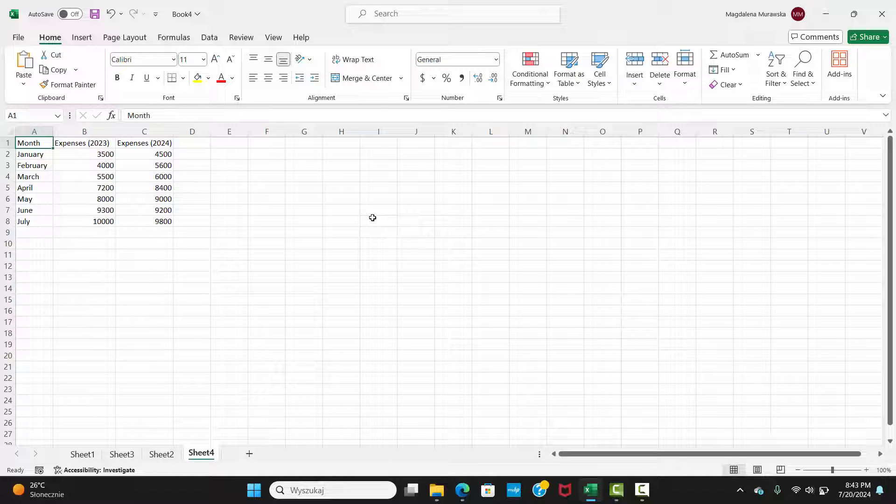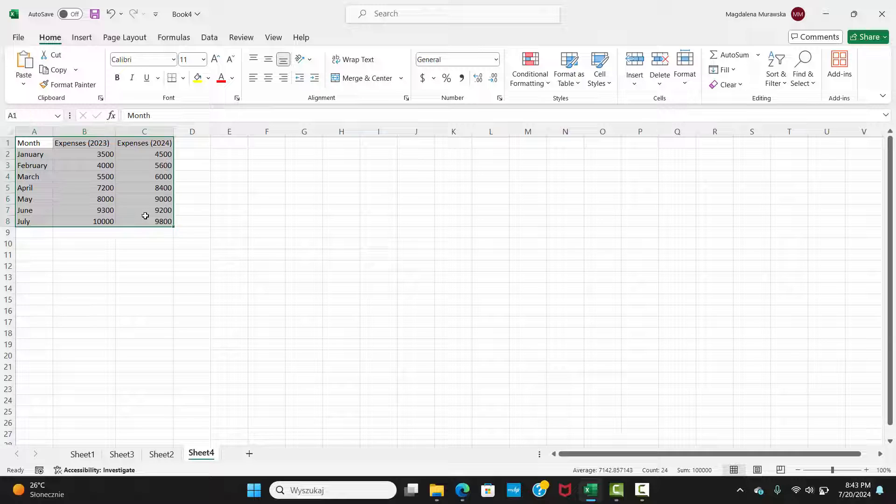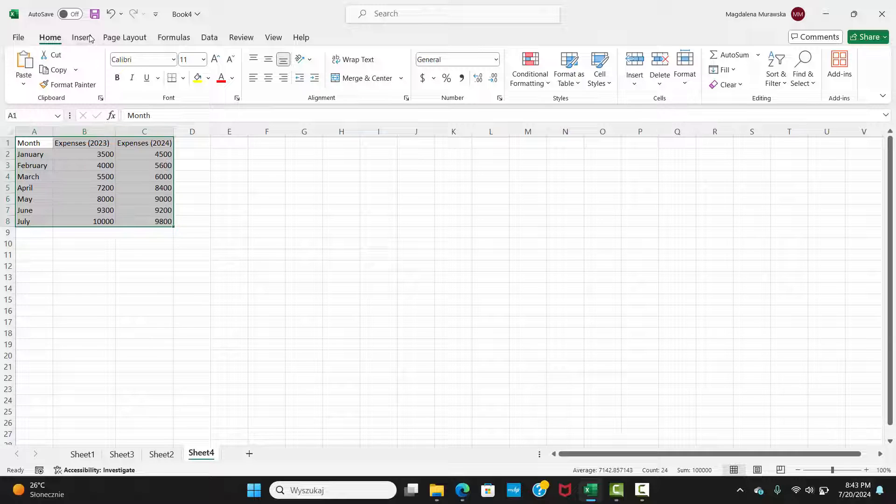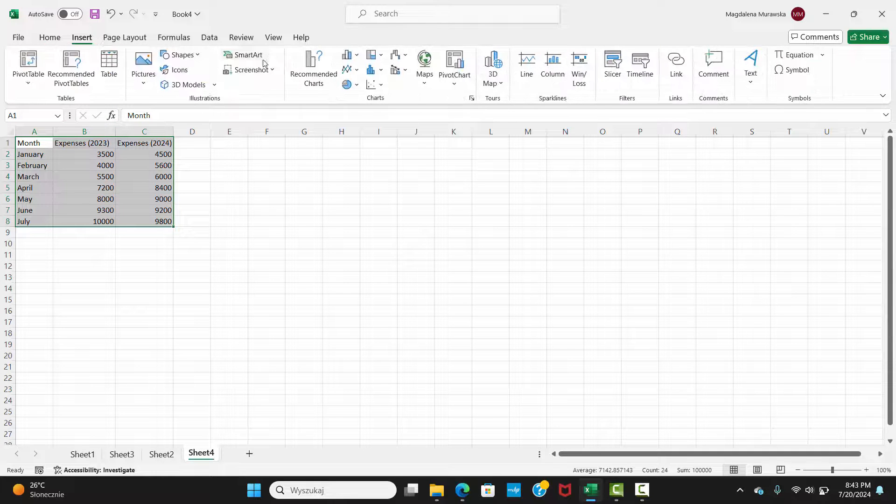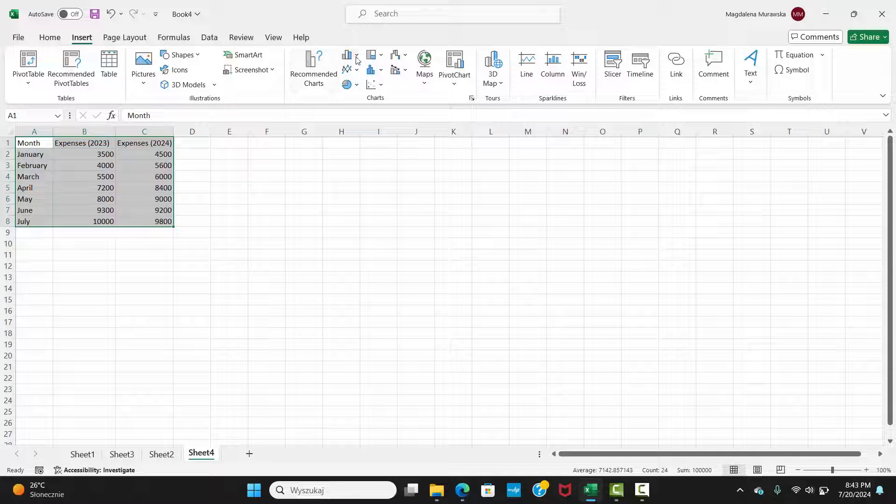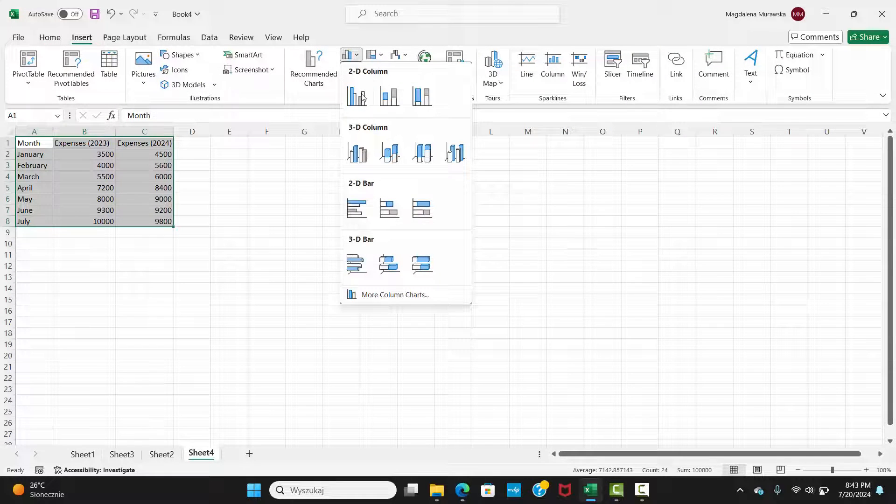Highlight your data, then go to the Insert tab. From the Insert column or Bar Chart drop-down list, select Clustered Bar.